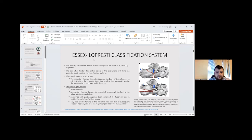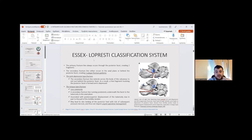The first pattern is the joint depression-type fracture, and the second type is the tongue-type fracture, as seen in the accompanying images showing both fracture types.